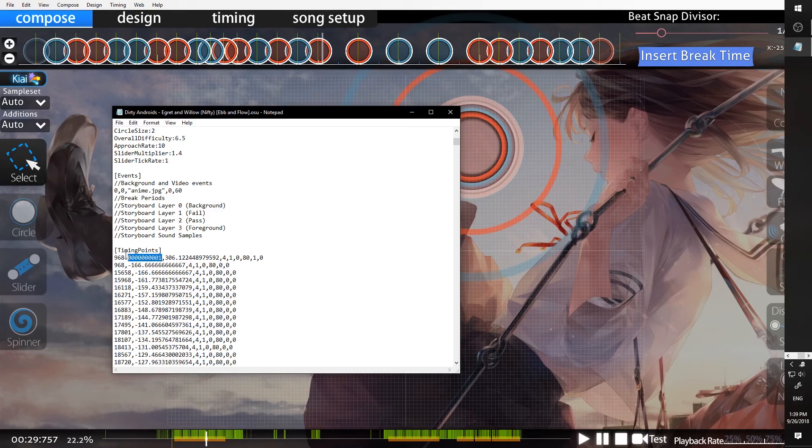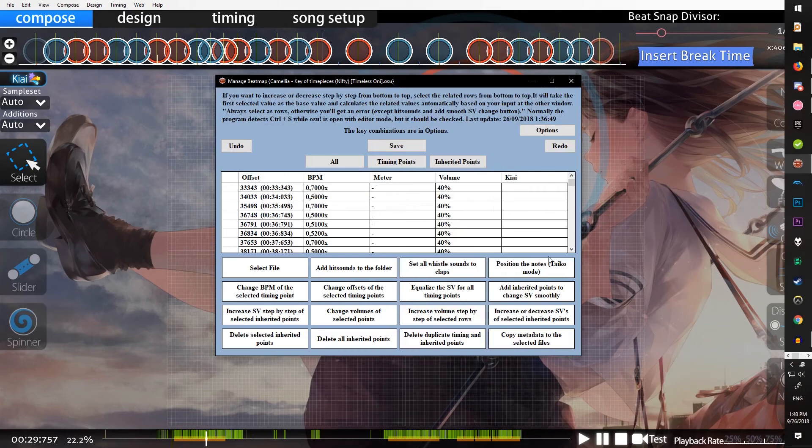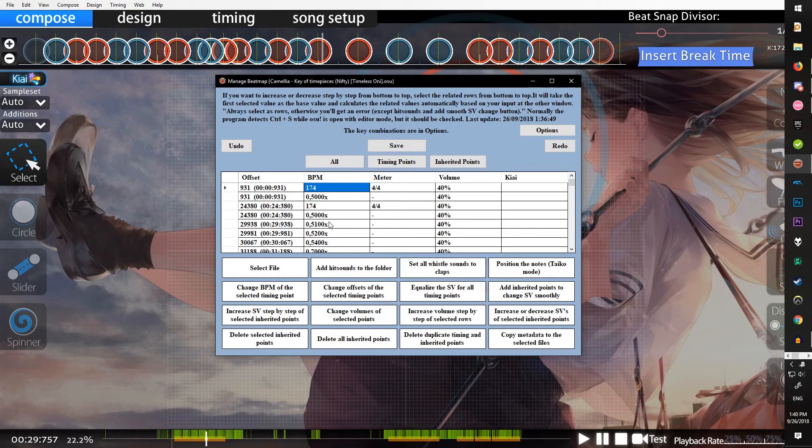I think that covers all of these functions, so hopefully you know how to use the manage beatmap tool and you can use it in your own maps. Thank you for watching and goodbye.